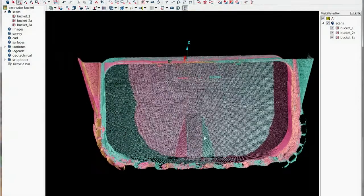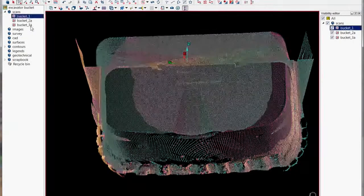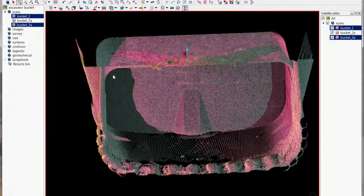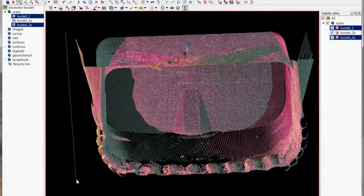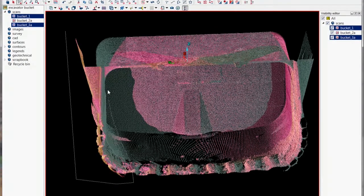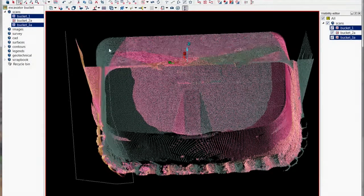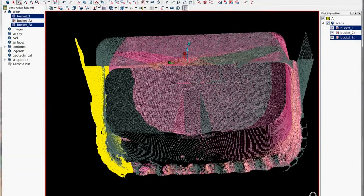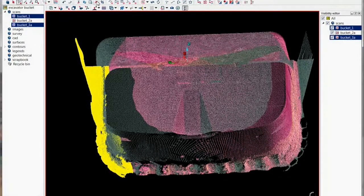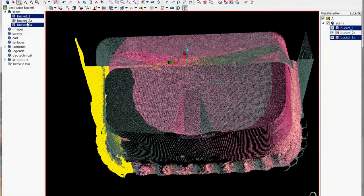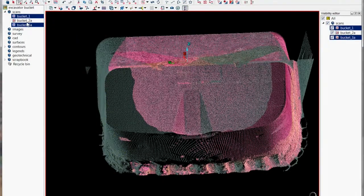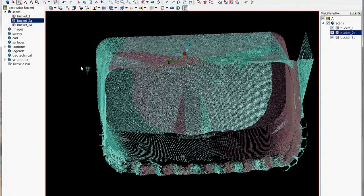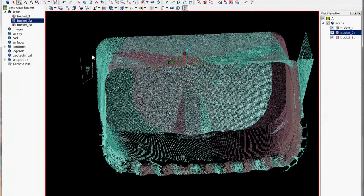So if we rotate it around now you can see that we've got the outside of the actual bucket. By object selecting that scan from that side we can then point select and delete those points that are on the outside of the bucket so it basically keeps the inside points which are the points that we are going to model.